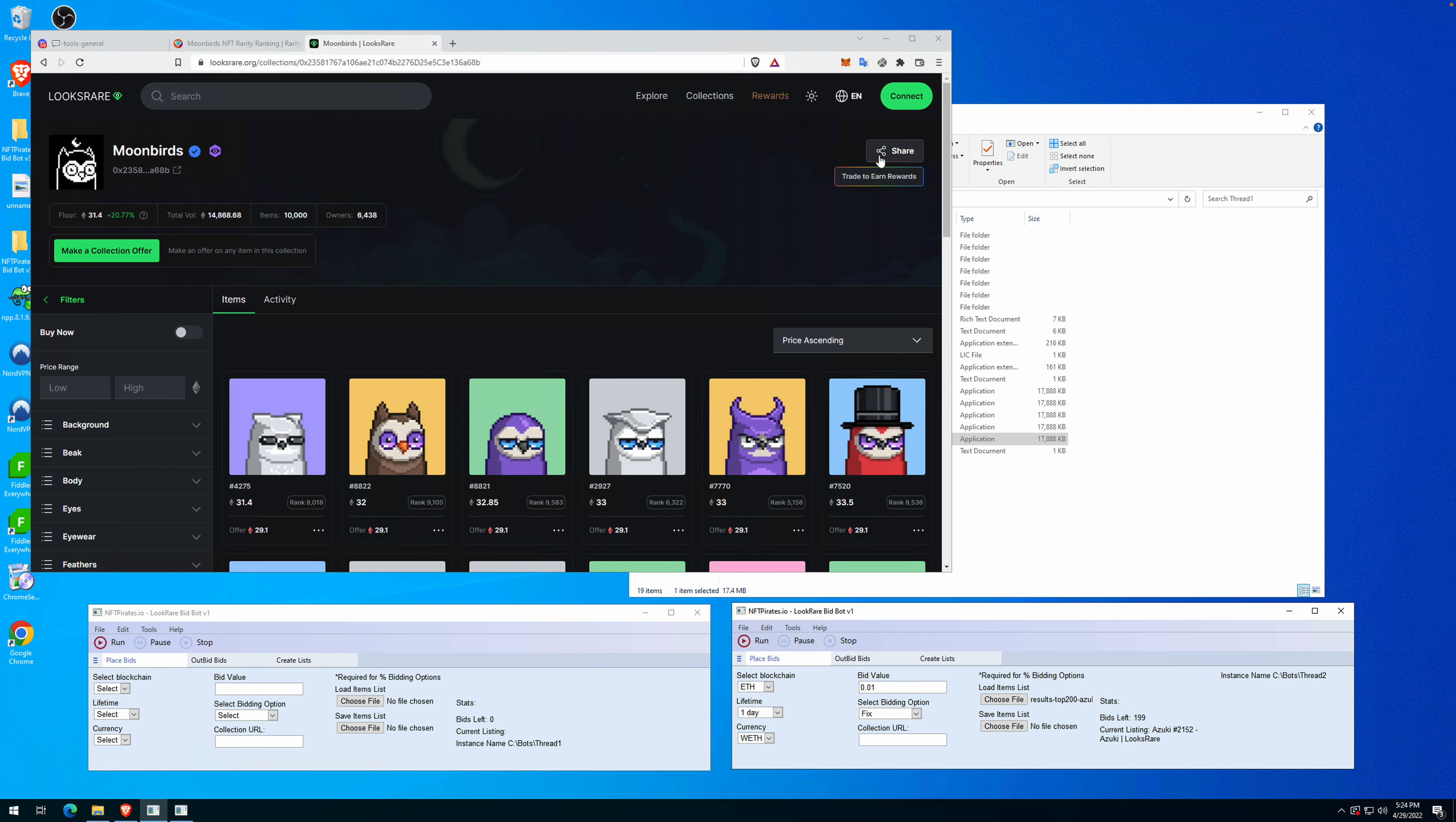The first module I want to present in the luxury bidding bot is how to send a fixed value, a fixed offer in WETH for some collections or some items from a collection. You may ask why would you want to do that using a bot when you can...